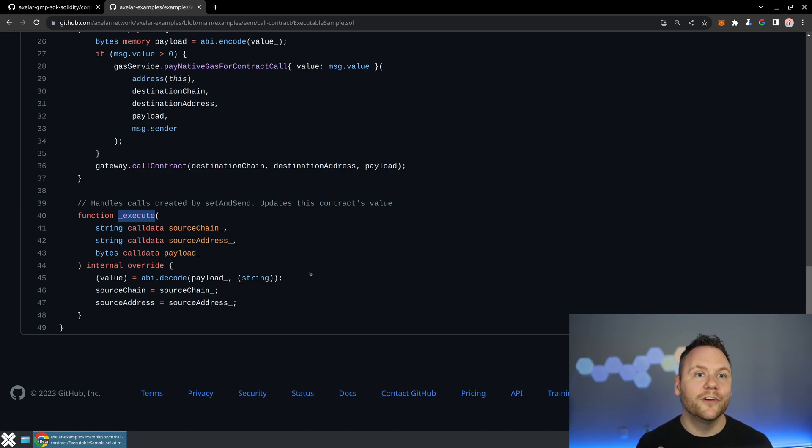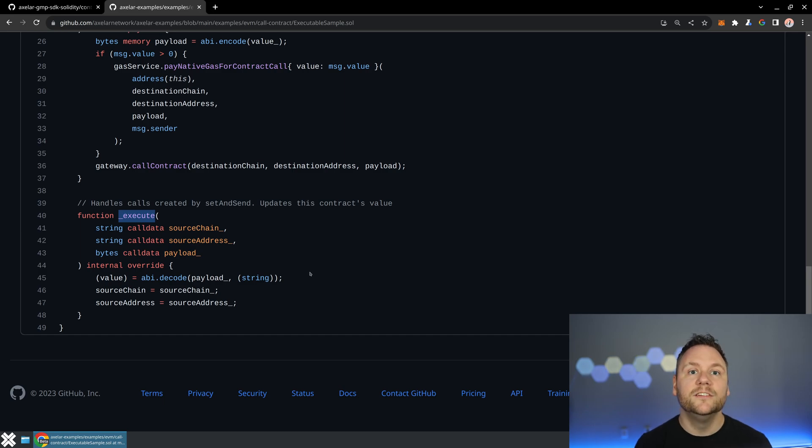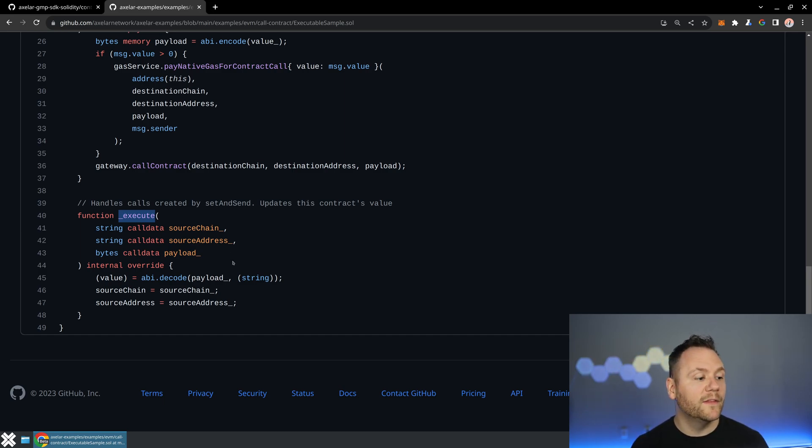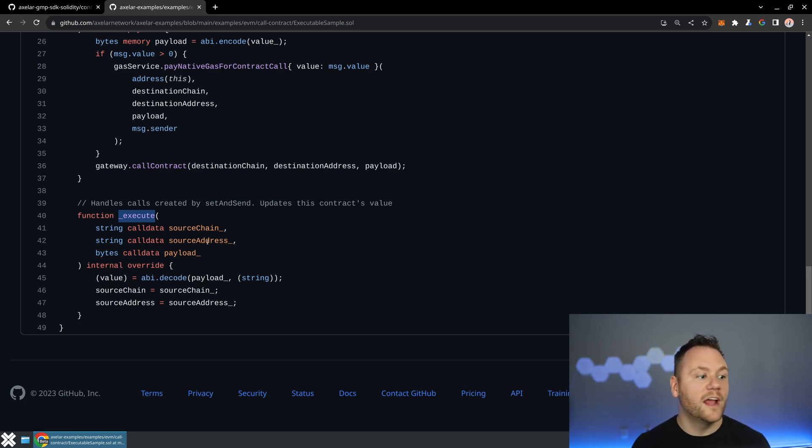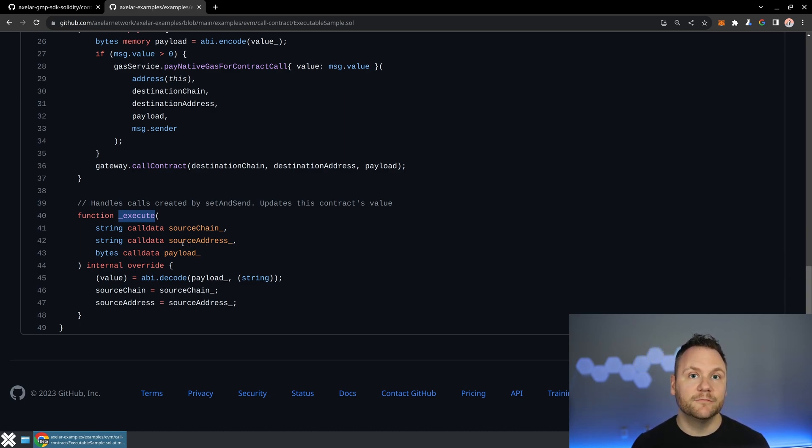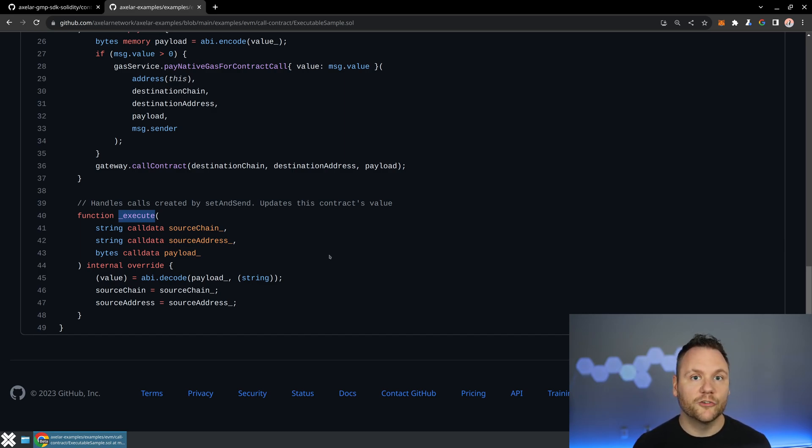Now, keep in mind that just because this message is validated by the Axelar network doesn't necessarily mean it came from your contract. This is why we recommend that you check and verify the source chain source address. You need to save the contracts that you're expecting to receive messages from if you're not building a permissionless contract.